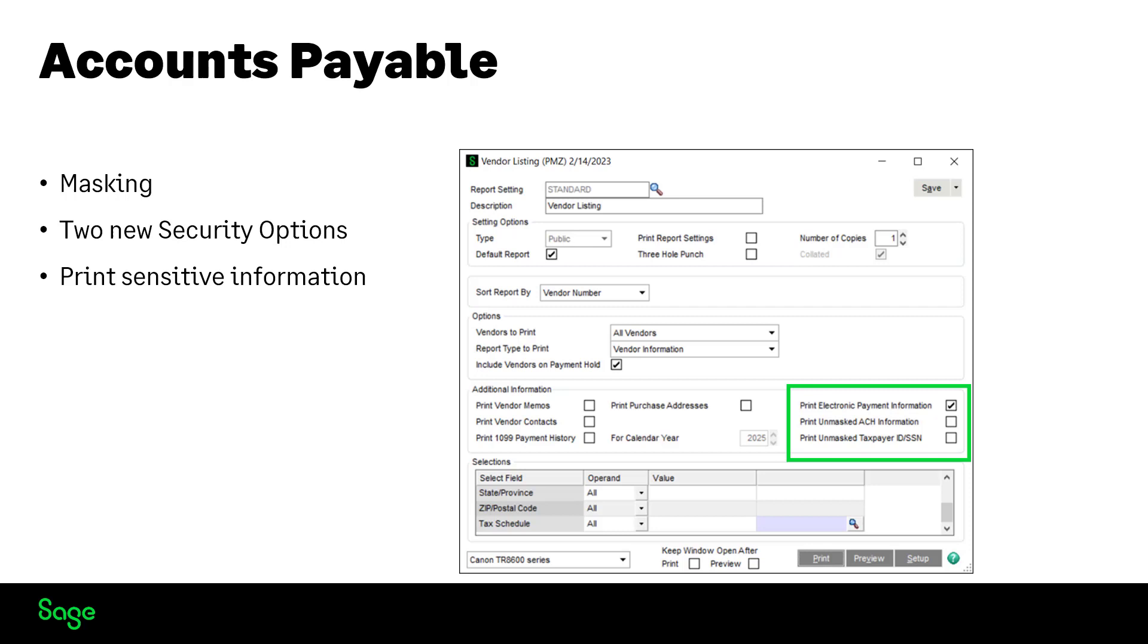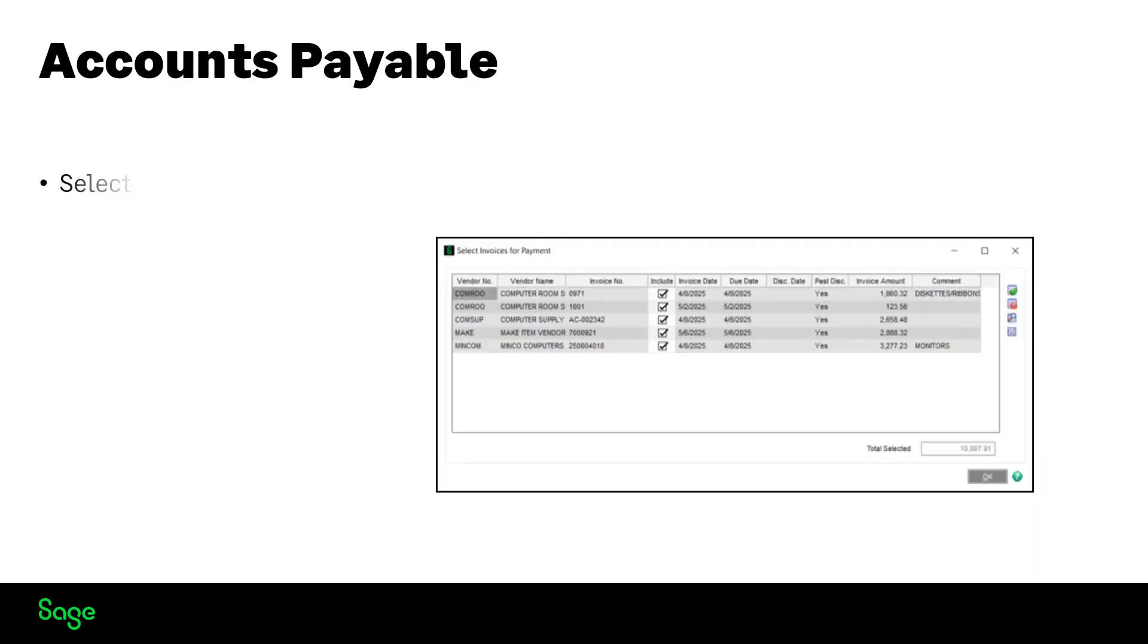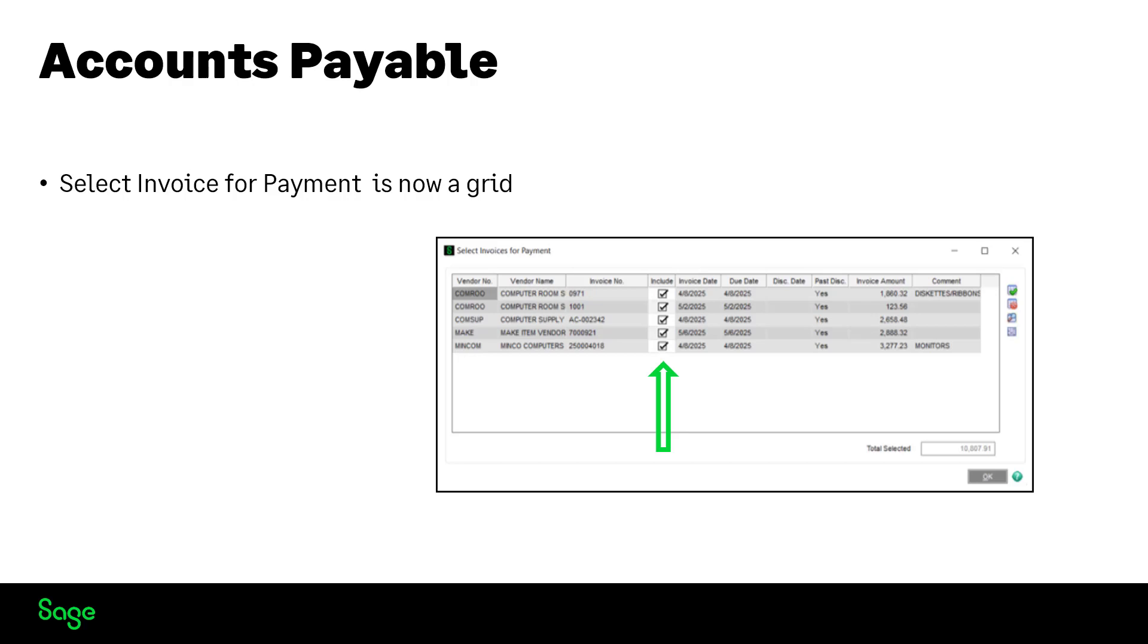In Accounts Payable, Select Invoice for Payment is now a grid, and it has a new Include Checkbox column for easier and faster selection.